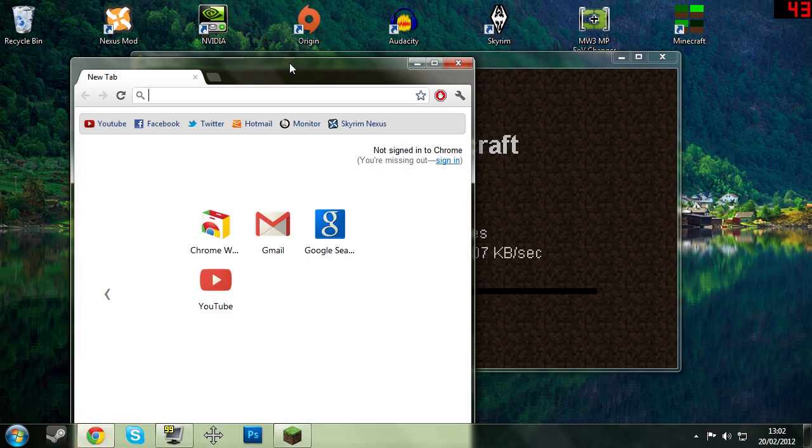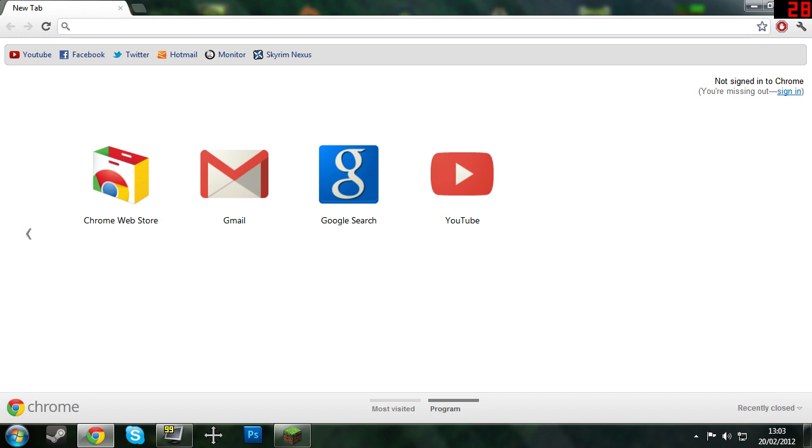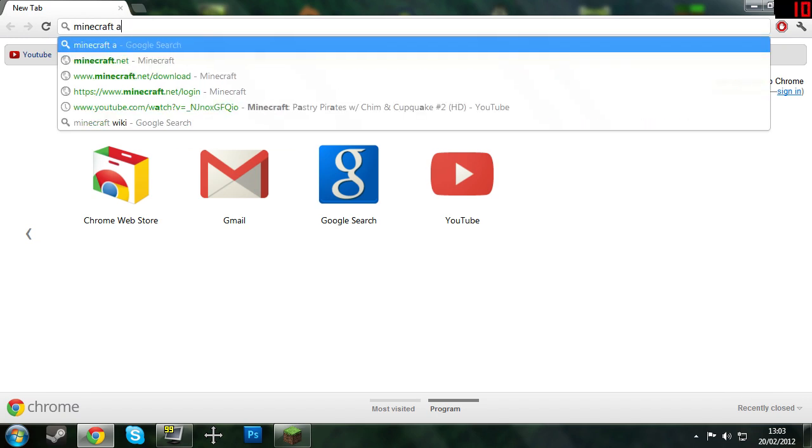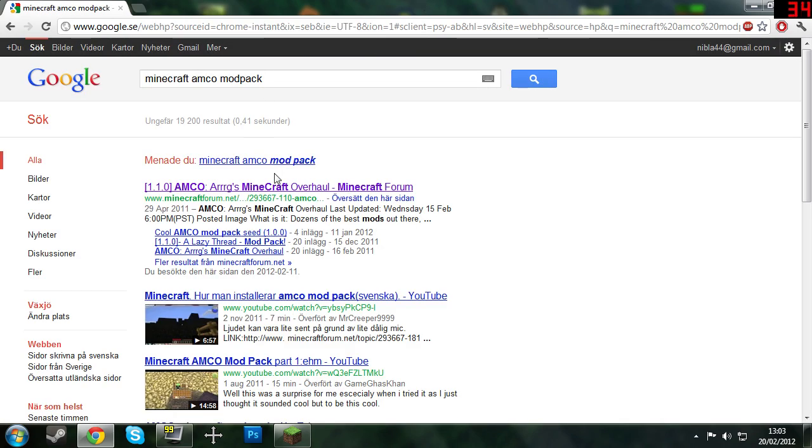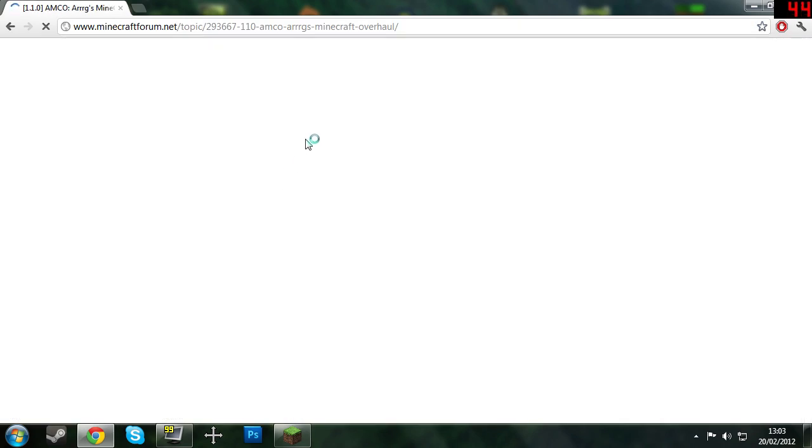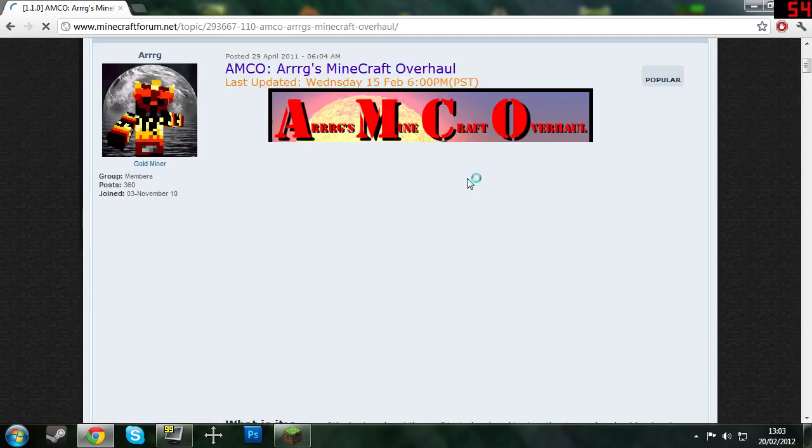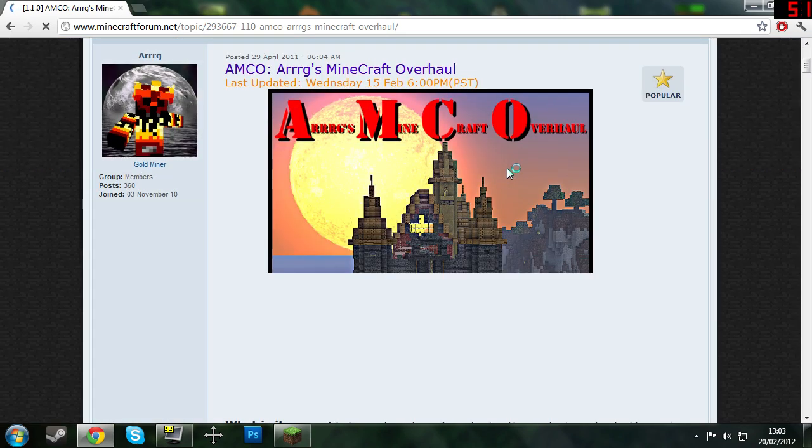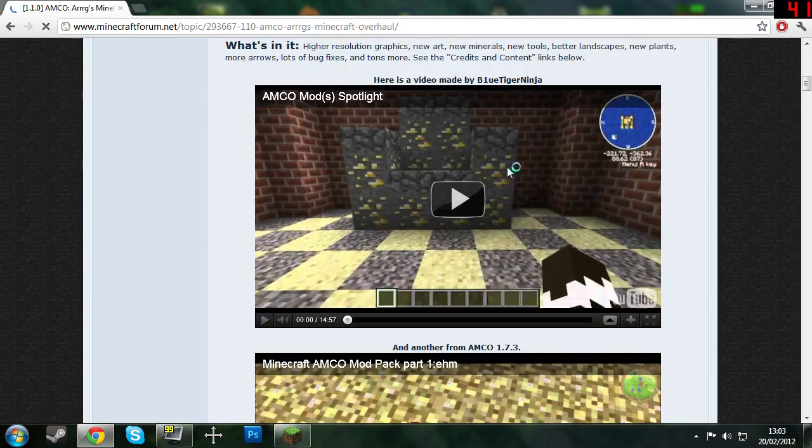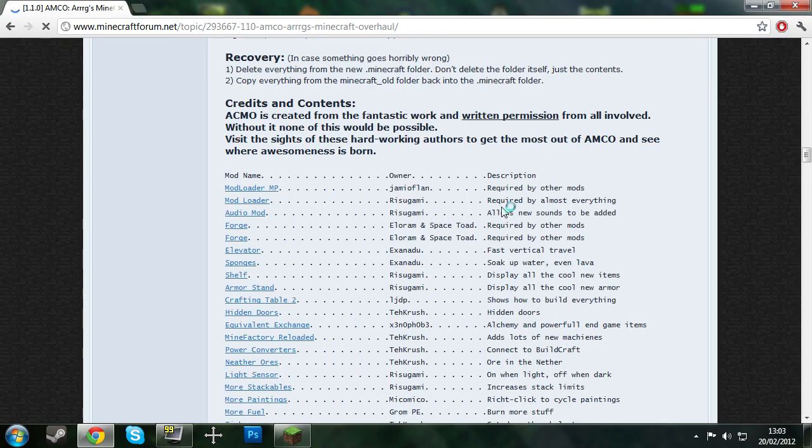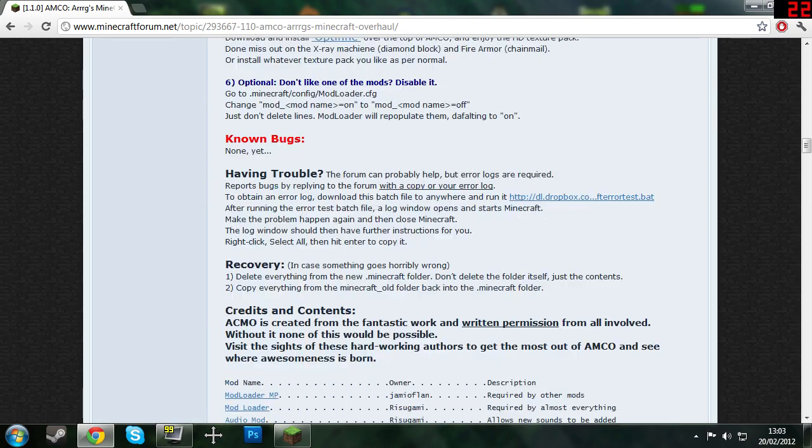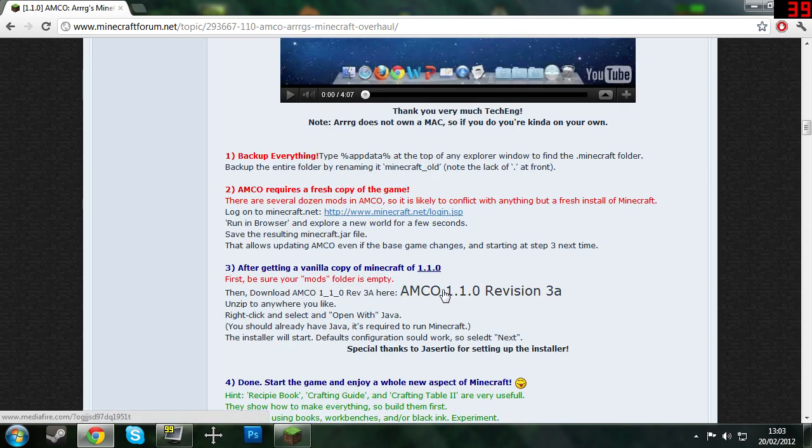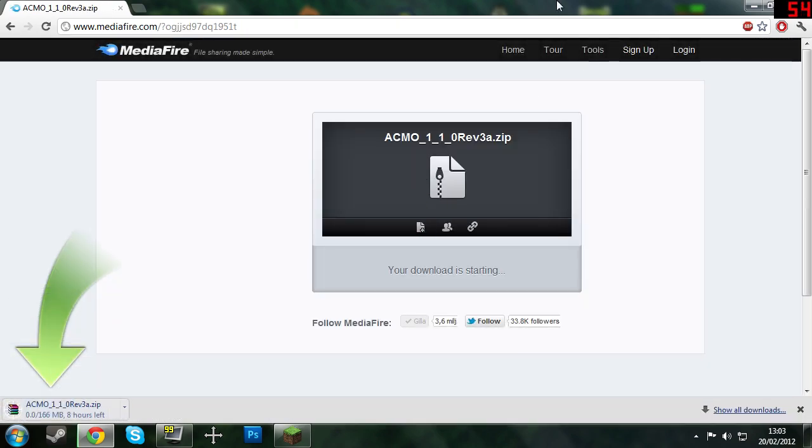While it's downloading we can go to Google and we can search for Minecraft Amco modpack. And then you go in here to the modpack. The page is loading in here. You see here is the tutorial, there is lots of stuff, here is all the mods that's in the pack. So what you need to do is just click here and download it from Mediafire.